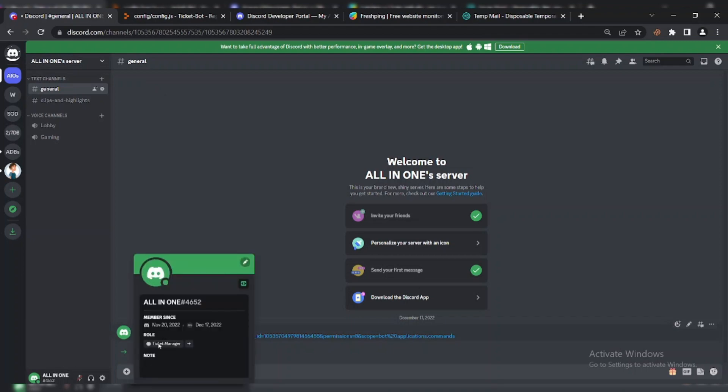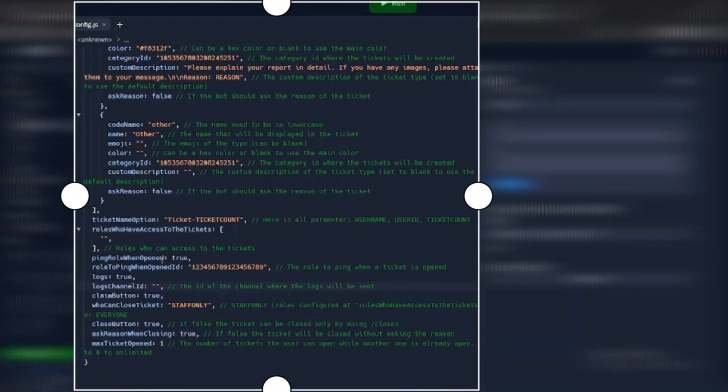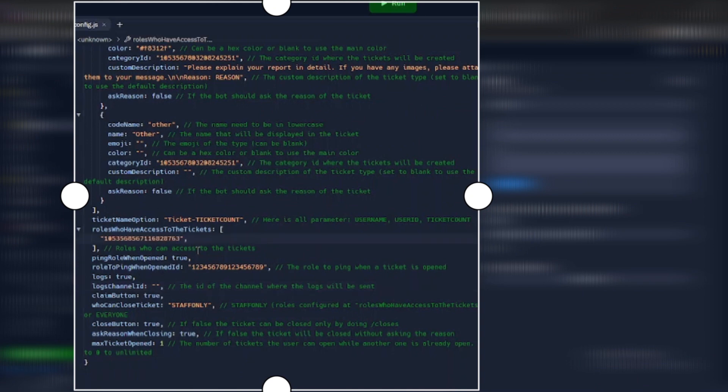Copy role ID and paste it there. Type false to turn off role mention.